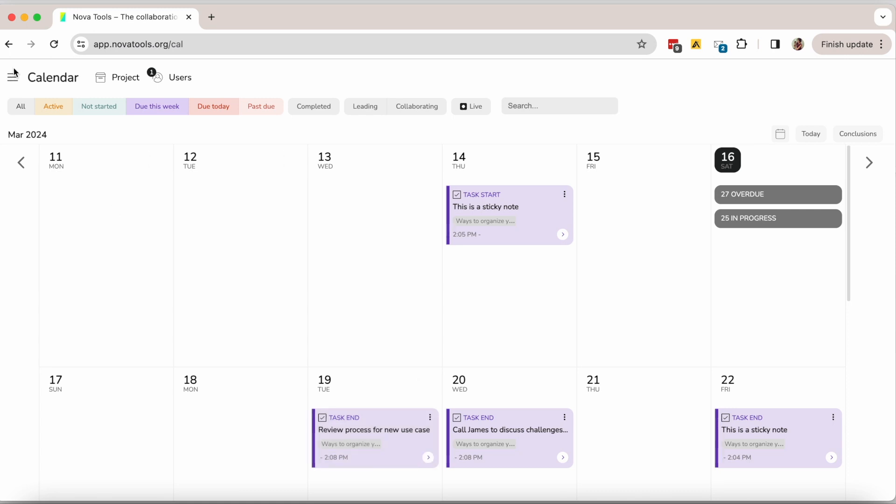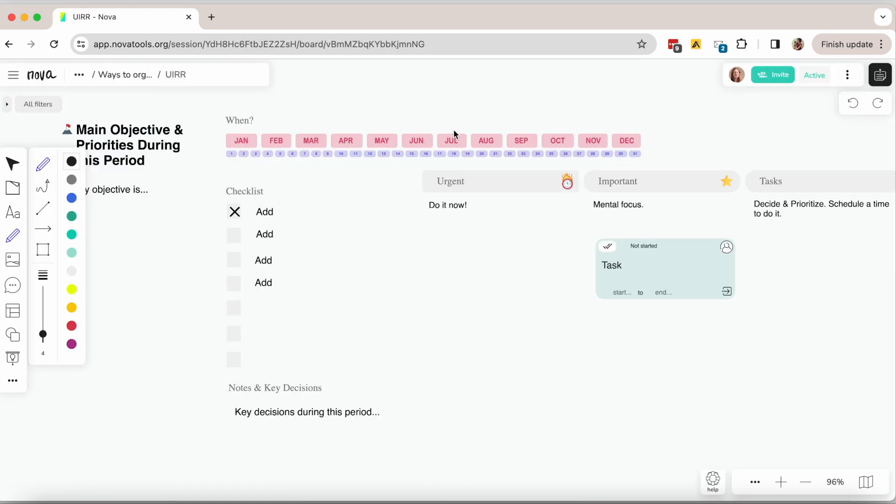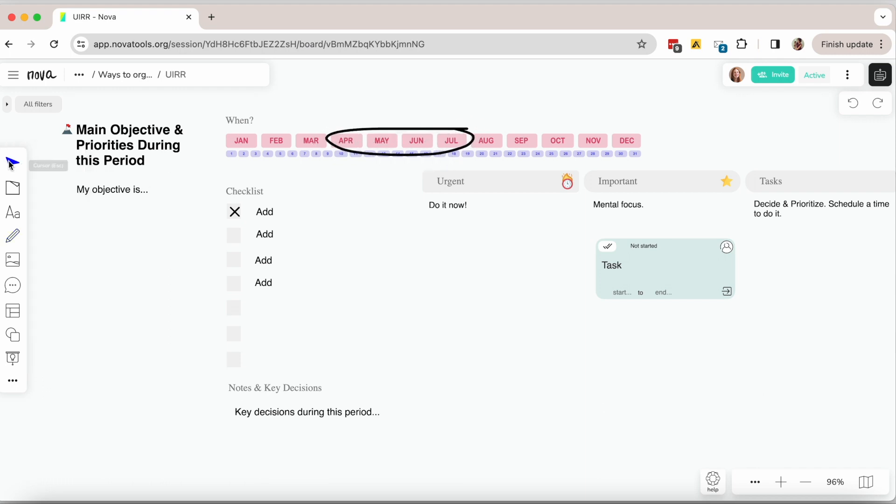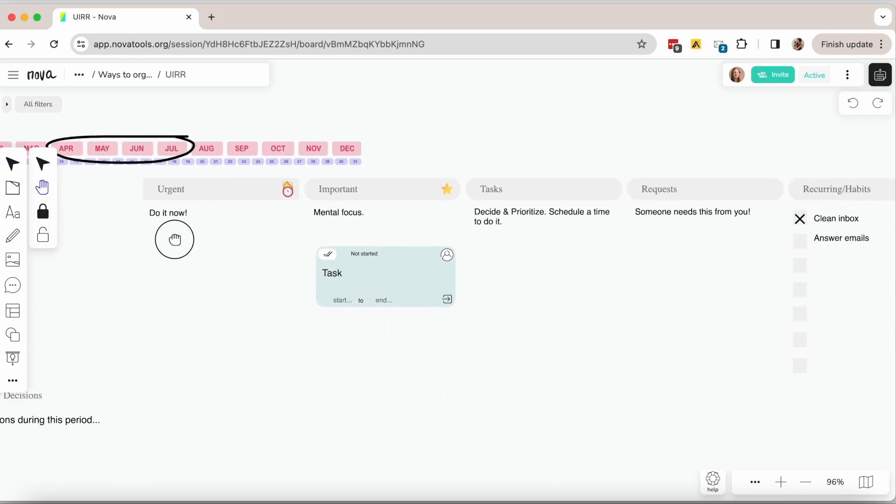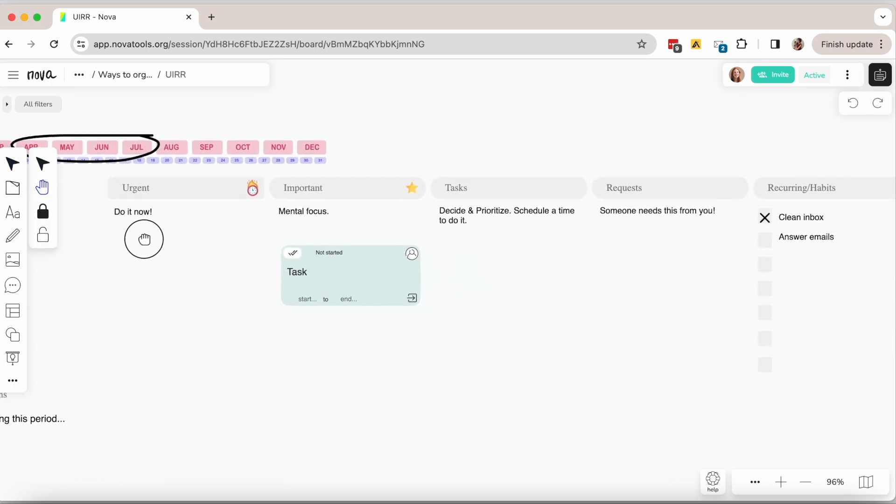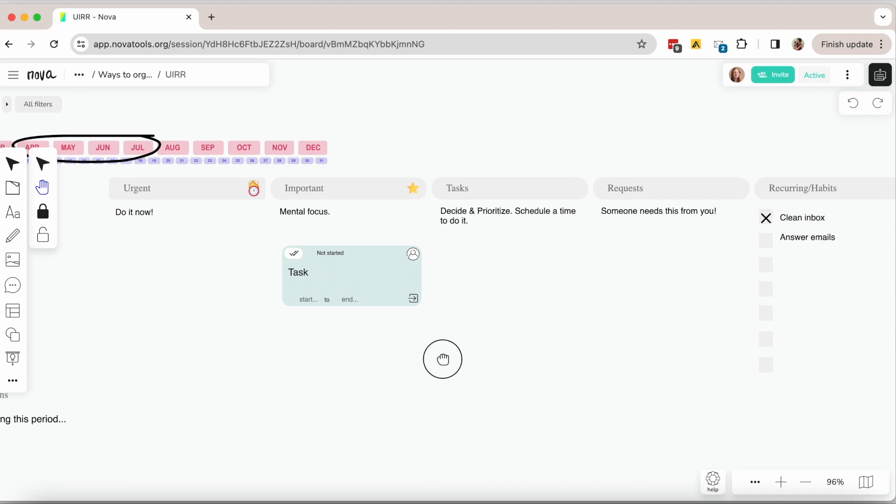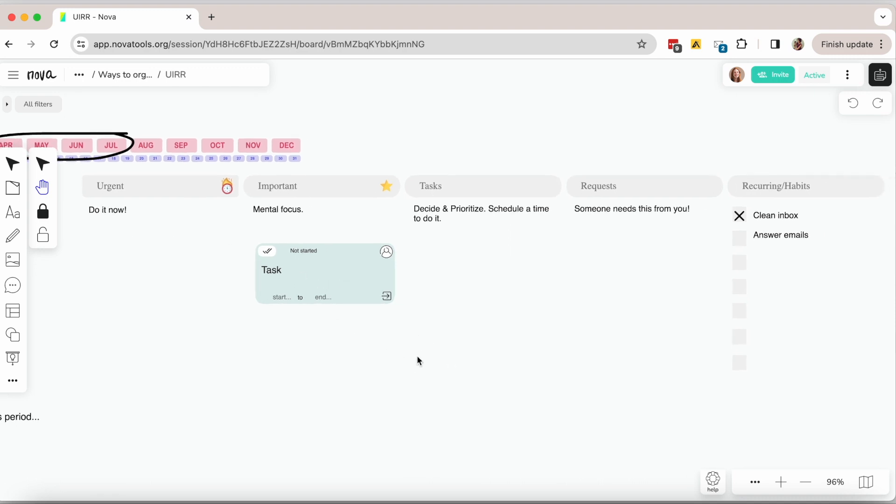The next option is the UIR method. This method is organizing your work in a way that you have visibility on what is important to you to achieve your goals